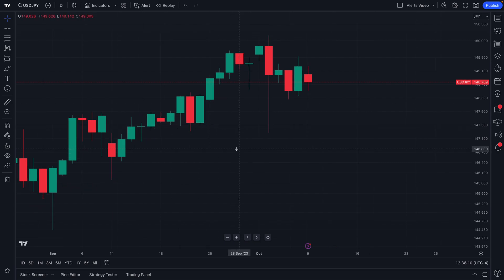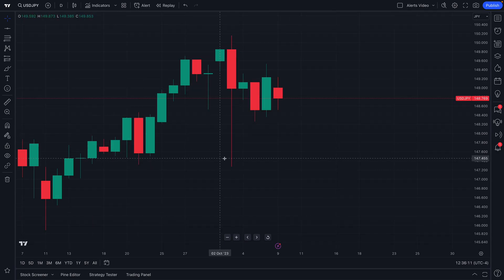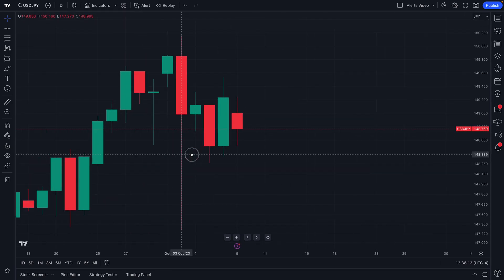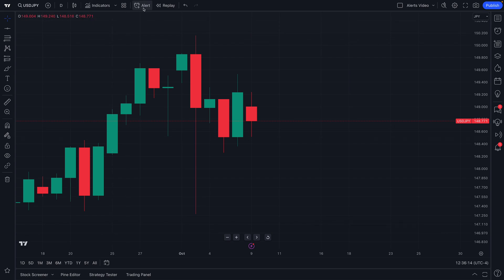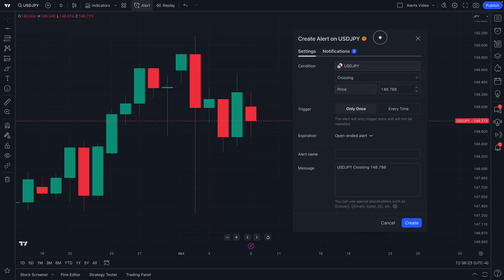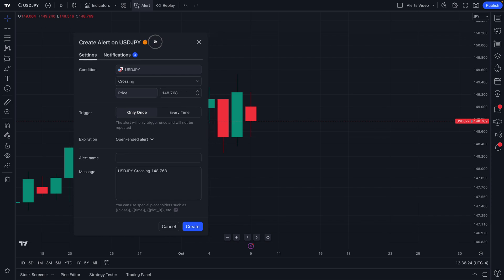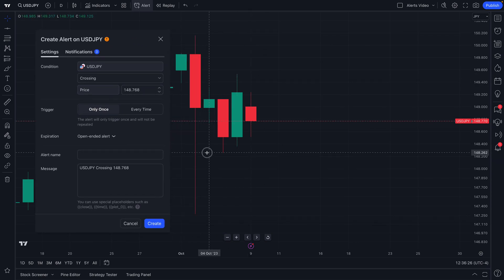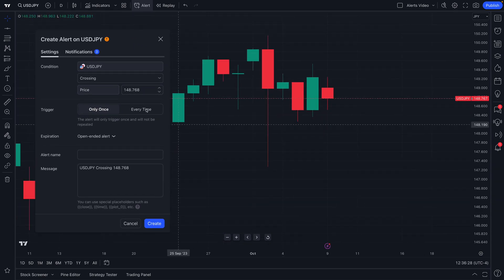Hello forex traders, welcome to a TradingView tutorial about alerts. Check out the mouse up here at the top of the chart — you can see this is the alert button. Go ahead and click that, and you will now instantly see the alert menu, which can be dragged to any point on your screen to make creating an alert easy.